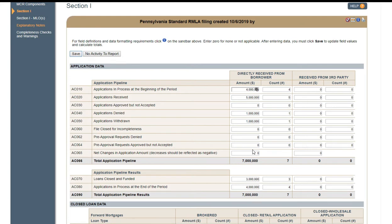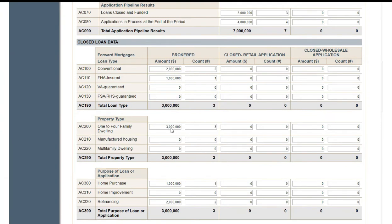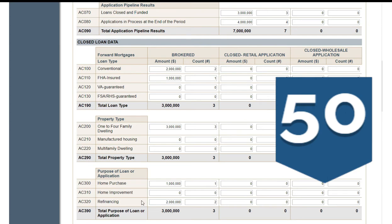Now let's go down to the closed loan data. AC-70 has to match going down AC-90, AC-190, AC-290. So you want to enter in what happened to these loans — you have some FHA, some conventional. See how the $3 million matches the $3 million up here? It's also going to carry down. For one-to-four home dwellings — that's usually what that is — AC-200, you enter those three loans. Say one of them was a home purchase, the other two were refi. All three are balancing the $3 million, matching the loans closed and funded in AC-70.